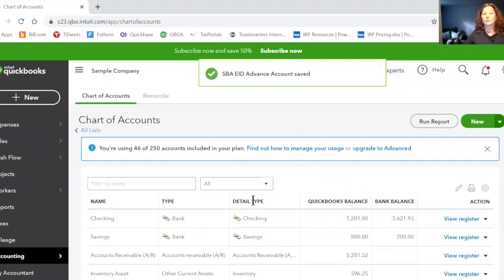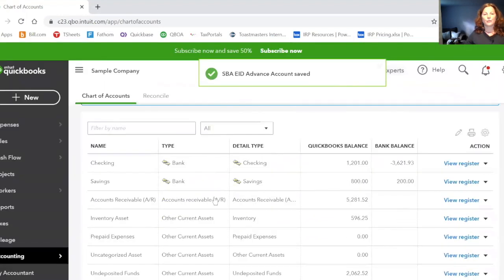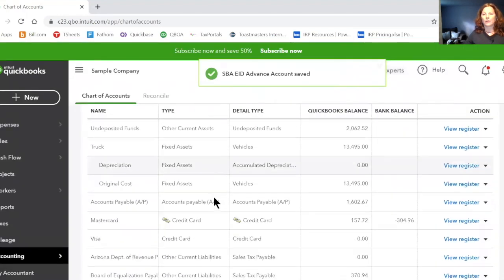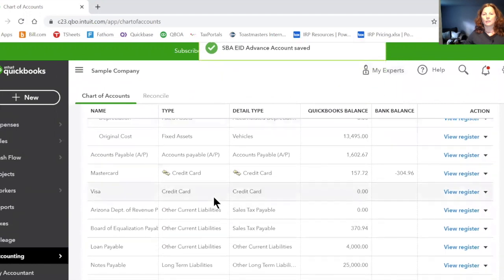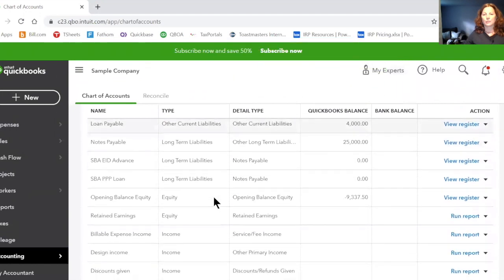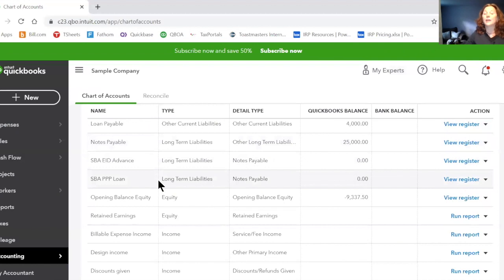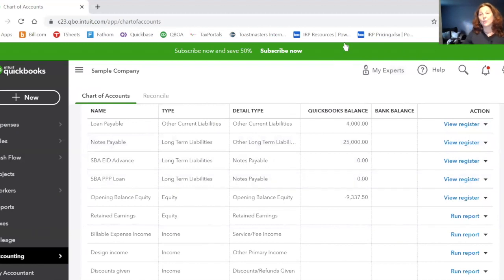Actually, I should have saved and closed. Now when I go down here and I look at my long-term notes payable, my long-term liabilities, I have these accounts in my chart of accounts. So that's how you add it. That's how you add an account in QuickBooks Desktop or QuickBooks Online to track your PPP loan from the SBA or your EIDL advance from the SBA.